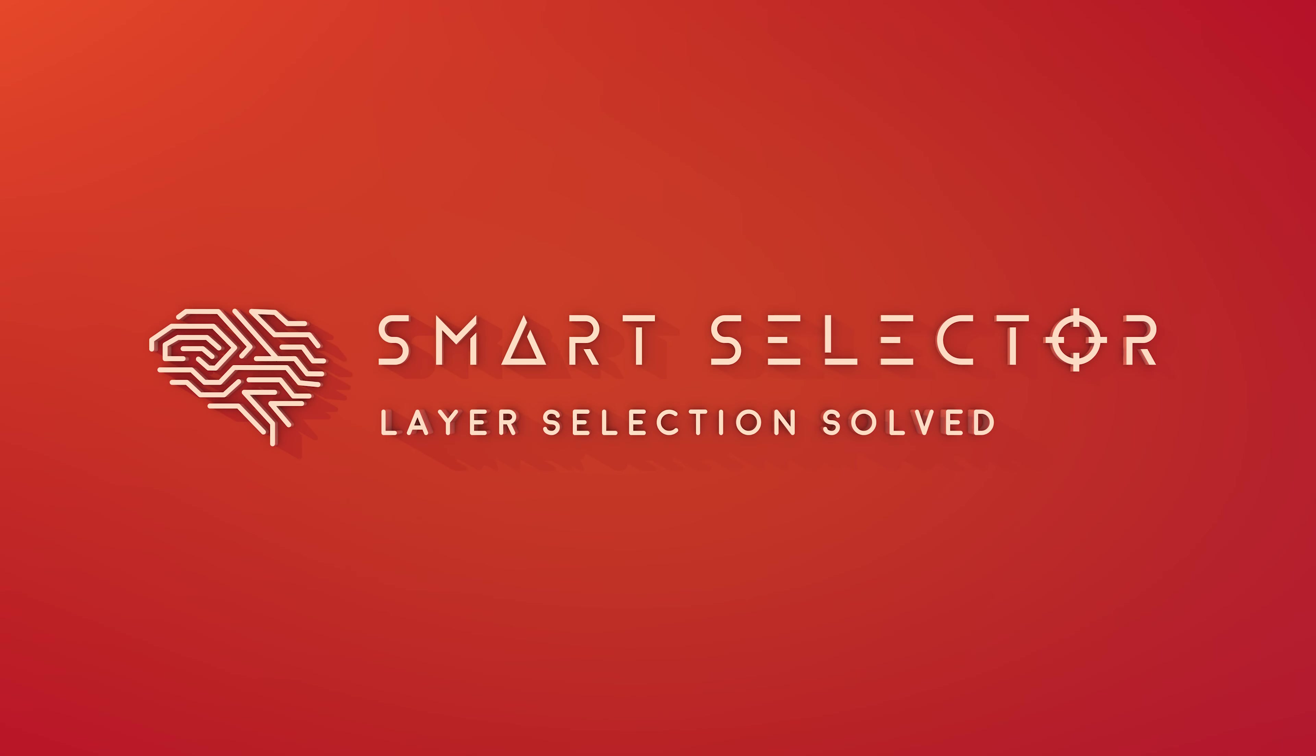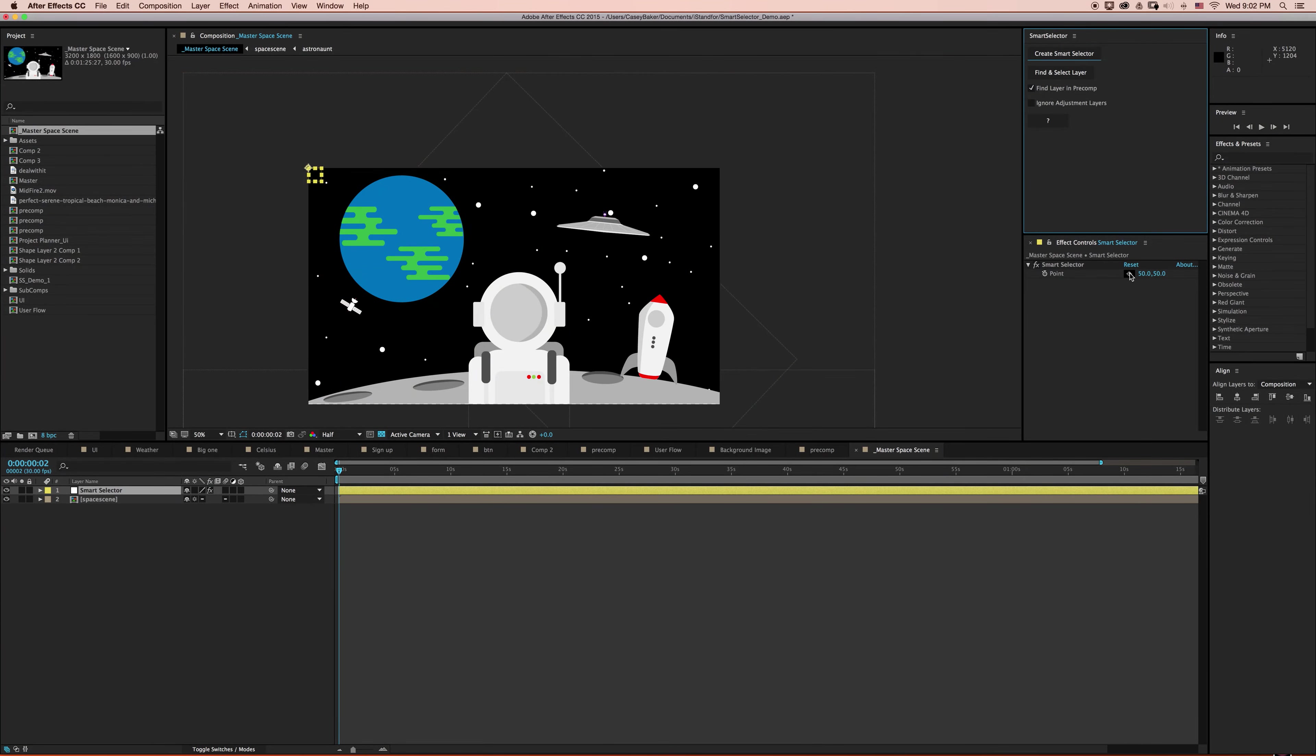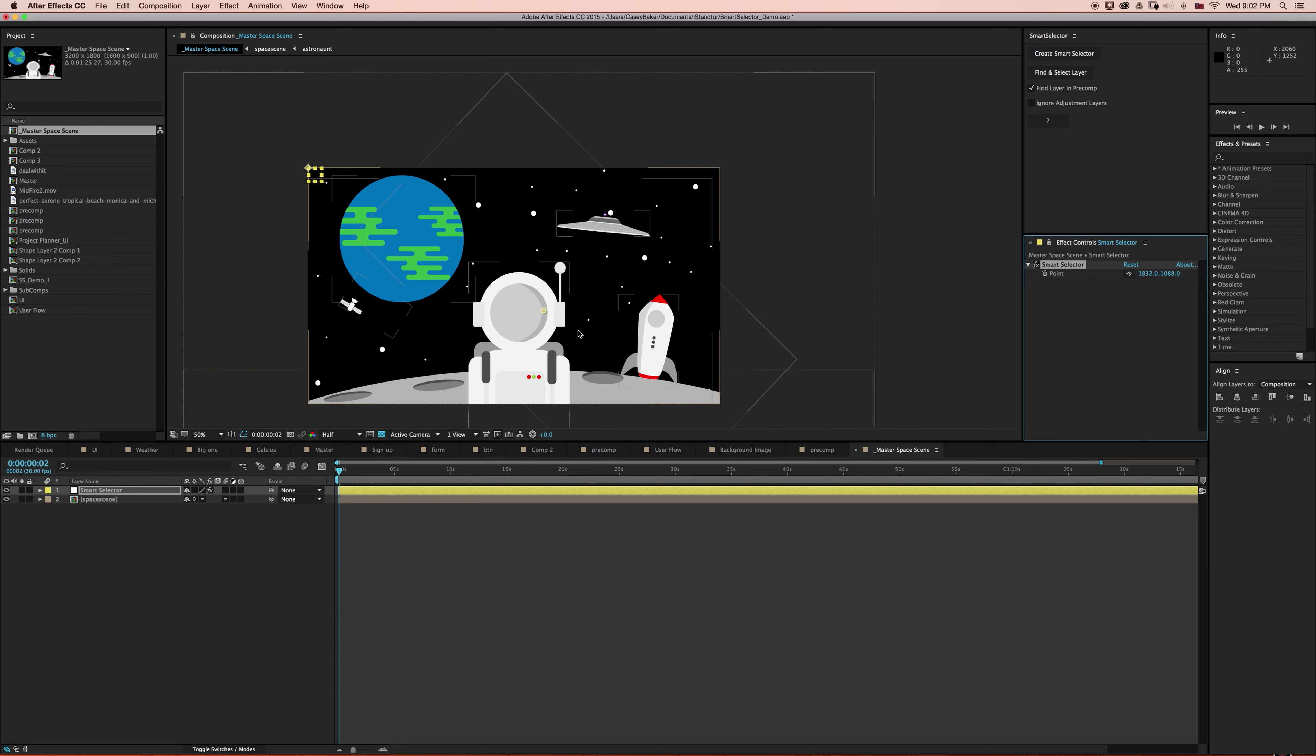Welcome to this demo on Smart Selector, the tool to help you get work done. Smart Selector is the world's most advanced layer selection algorithm for After Effects, allowing you to point, click, and select any layer you can see.